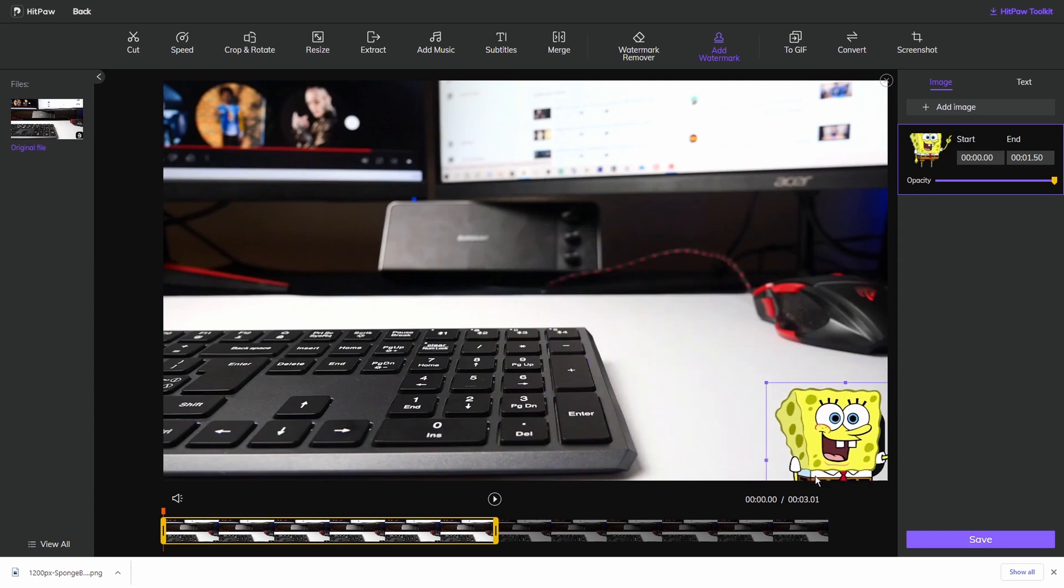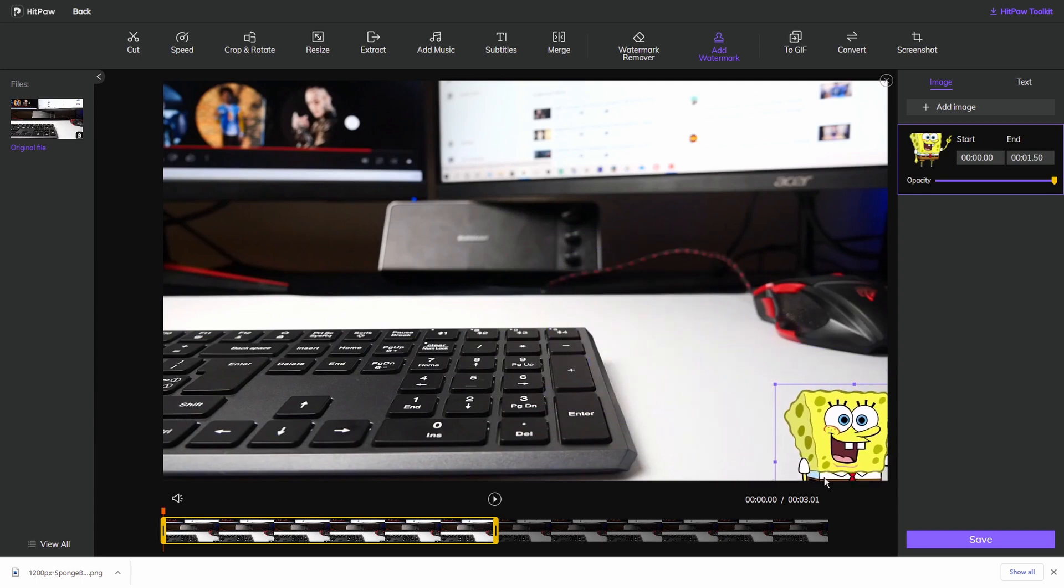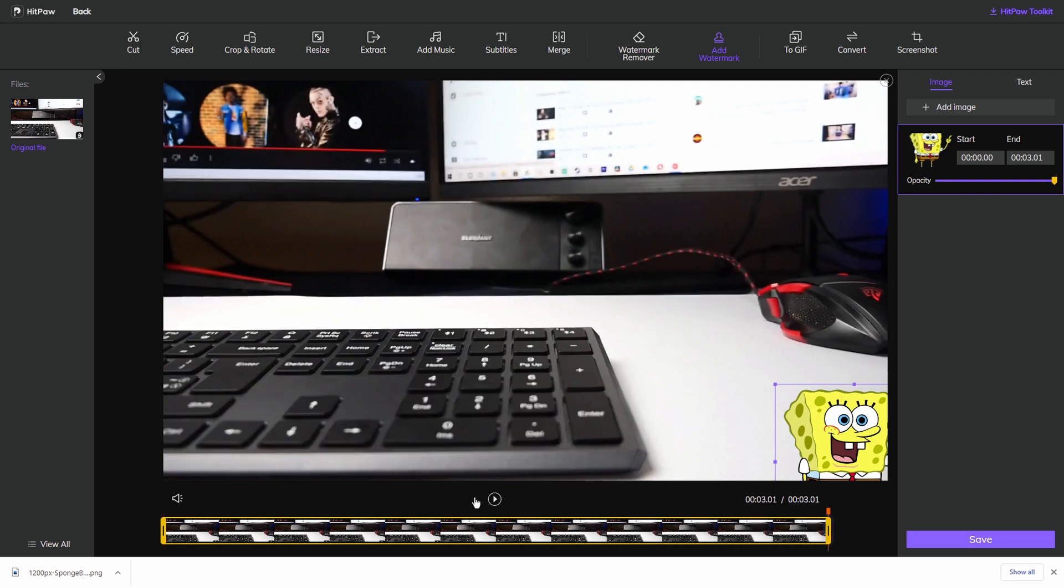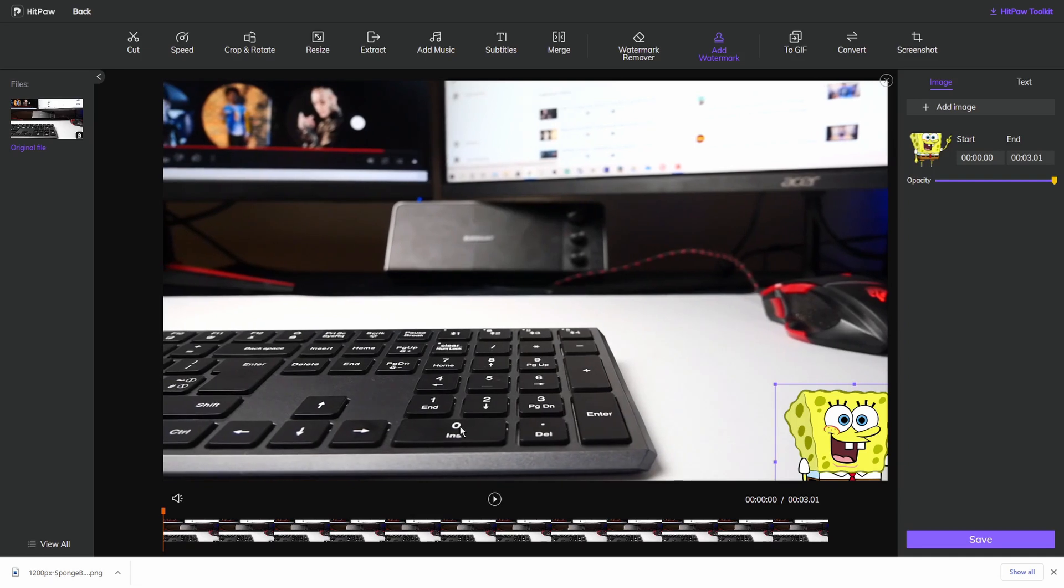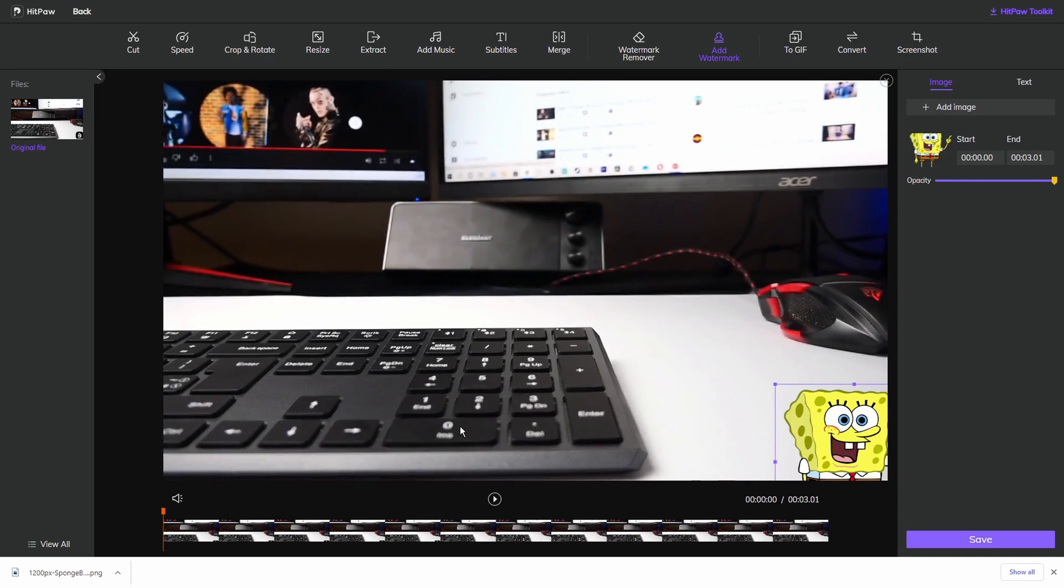All I'm going to do is pop him in the bottom right hand corner there. Now instead of the watermark that was originally there, I now have SpongeBob SquarePants. As simple as that, and you can use any image you want via this way. You could make your own watermark to make your own personal video, or you could just add something funny and silly into there.